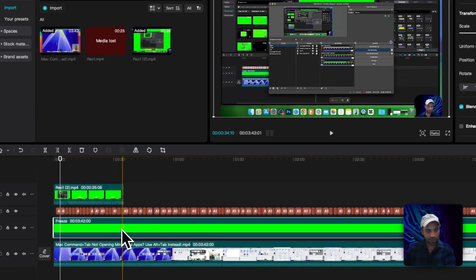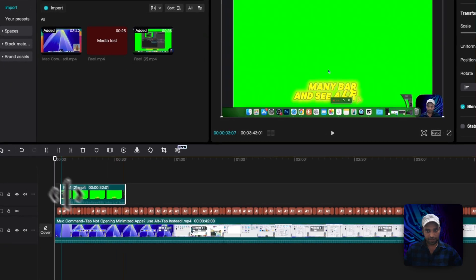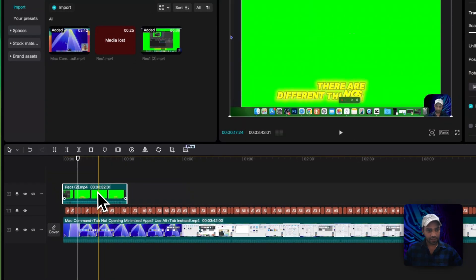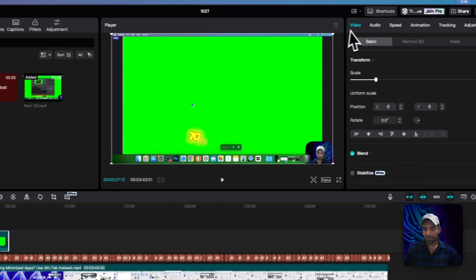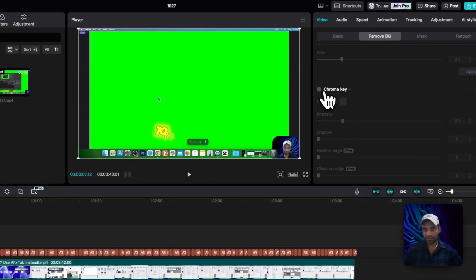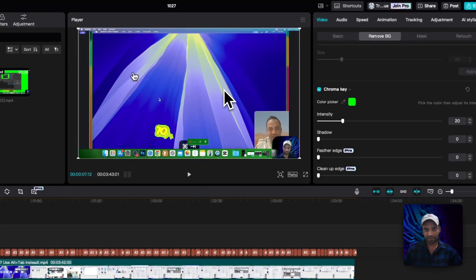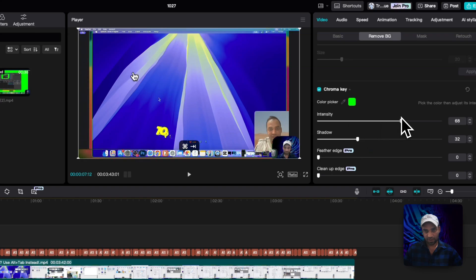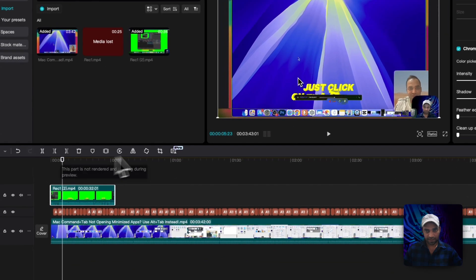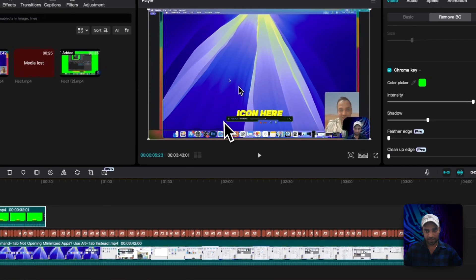So now select this video and delete the starting point. Now select the video, go to remove BG and chroma, select it. Look, you can increase the shadow here as well. And if I play from this place now, you can see.